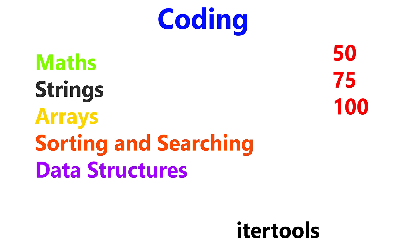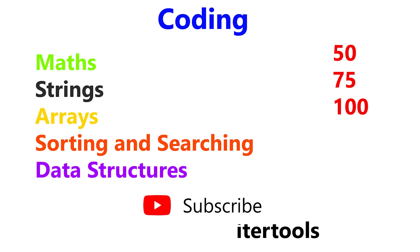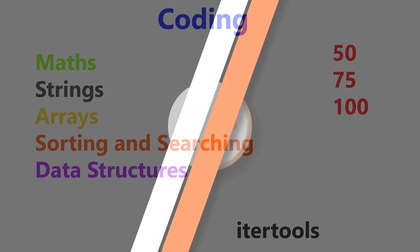All the best, hope you all crack InfyTQ final round. If you like this video, hit the like button and share it with your friends. And if you are new to this channel, consider subscribing. Thank you.